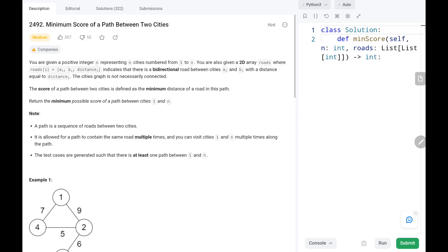Hey everyone, welcome to TechQuiet. In this video we are going to solve problem number 2492, minimum score of a path between two cities. First we will see the explanation of the problem statement, then the logic and the code. Now let's dive into the solution.